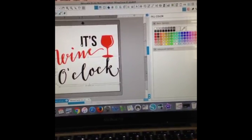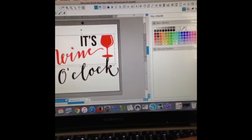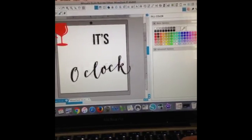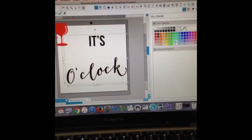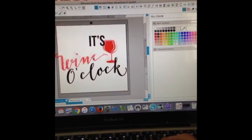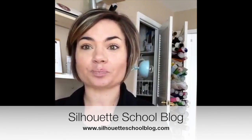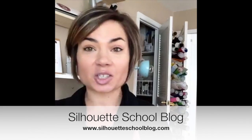Group 'o'clock' and 'it's', and group the wine, the little dot, and the wine glass. Make sure you also add the apostrophe to the group. And that is basically how you can trace designs. This is super basic, but I just wanted to show you how you would deal with a multicolored design. Don't forget to head on over to the blog at silhouetteschoolblog.com — tons of tutorials, and use the search box to find exactly what you're looking for.